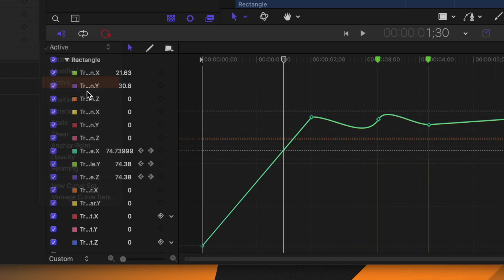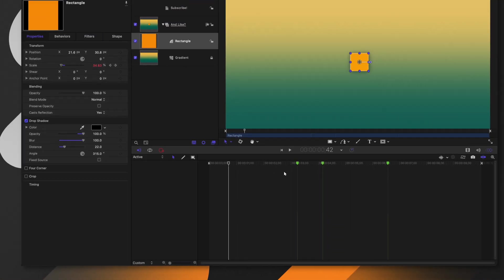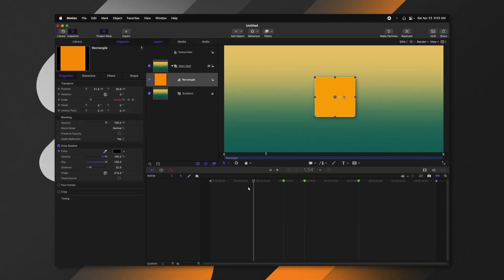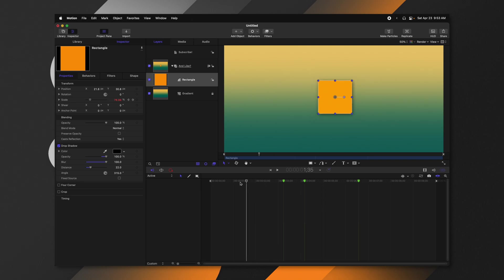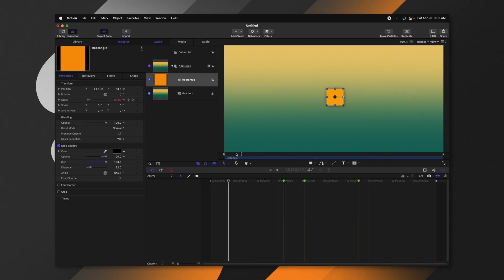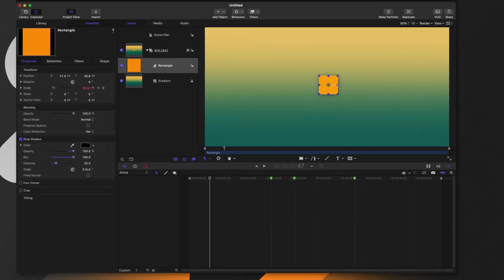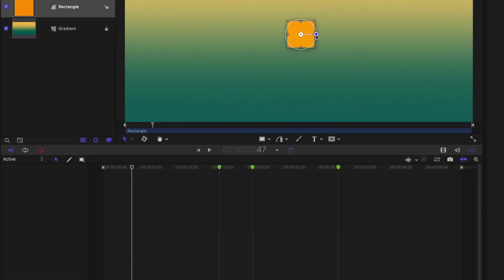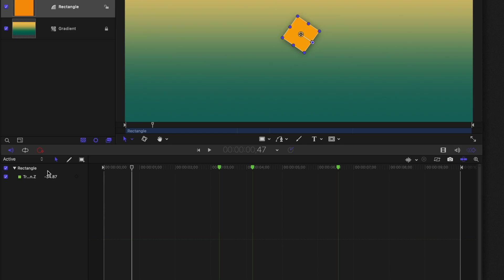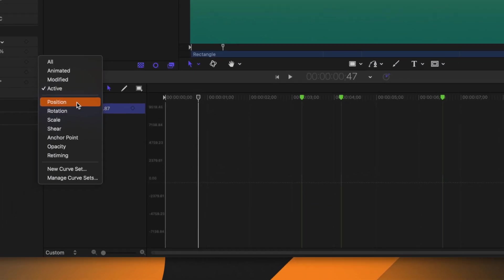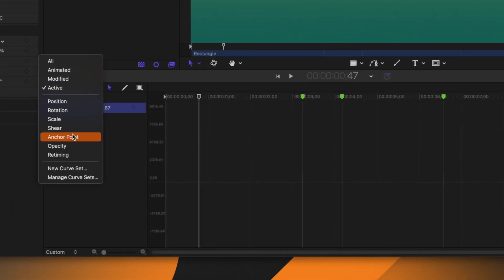There is one more option: Active. Active is a little confusing because you won't see the animated features on your rectangle until you make an adjustment. For example, if I click and rotate, the Z axis of the rectangle shows up in the keyframe editor. There's also the ability to view just position, rotation, scale, shear, anchor point, opacity, and retiming individually within the keyframe editor.